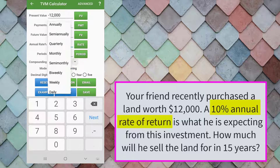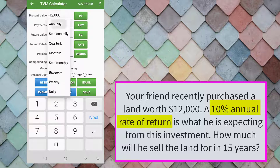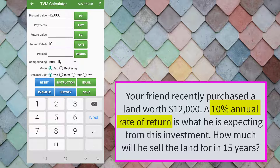In the compounding field, click the arrow. A drop-down list of compounding frequency of the annual interest rate will appear. This time we will choose annually. The problem says how much will he sell the land for in 15 years, which means 15 is our compounding period.